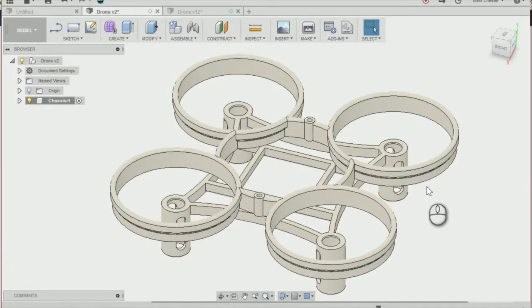In this video we'll be using finite element analysis to identify any weak points in our drone chassis design.